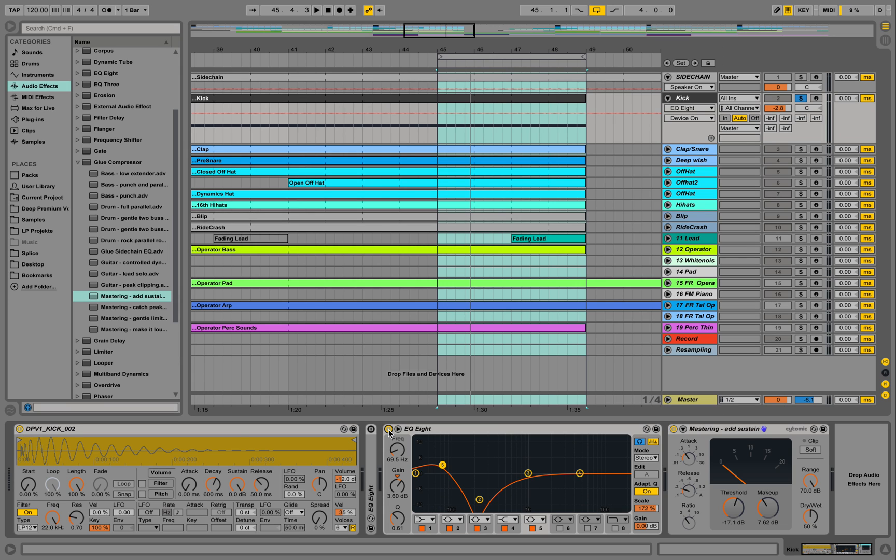To my ear now it feels so much warmer and snappier. And afterwards you need to put a low cut, that's for sure. But for the start it's okay to do it like this.